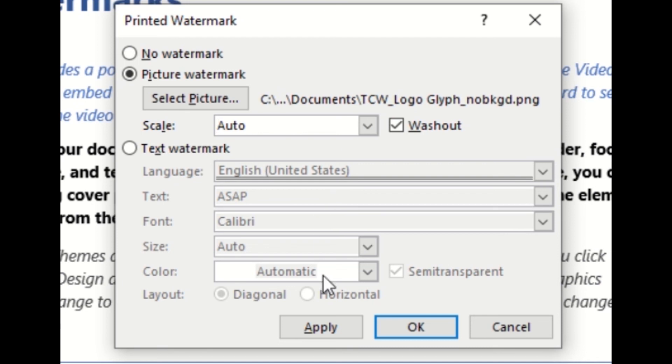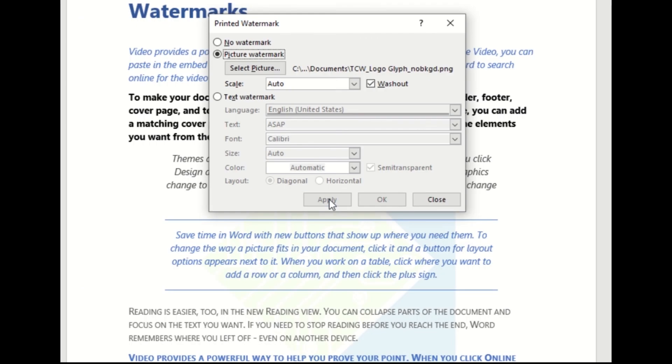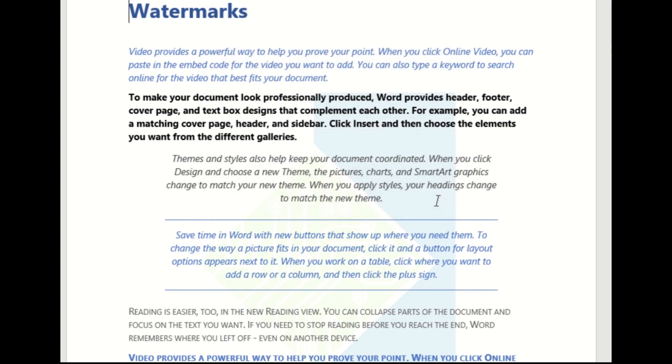We'll leave it as auto for this example. Click Apply to preview. As we can see it has been applied to our background. Click close and now we have our document branded and specific to us.